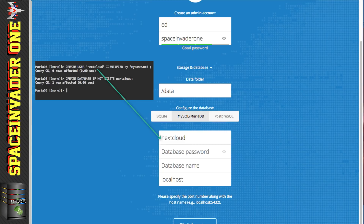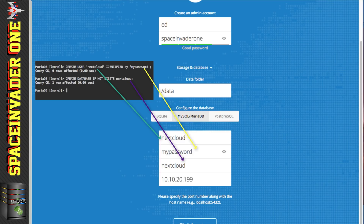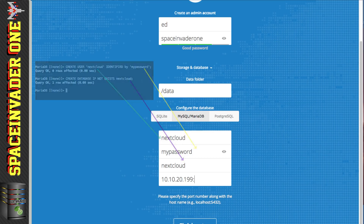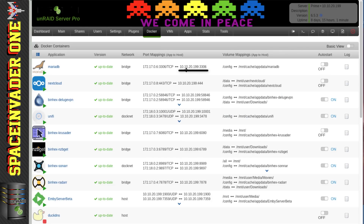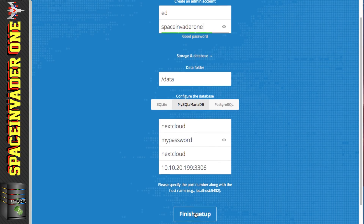For the database user, enter the username we created in the command line — mine was 'nextcloud'. Remember to put whatever username you created. The database password — I used 'mypassword'. The database name — I called that 'nextcloud' as well. For the host, we need to put in the IP address of our Unraid server — for me that's 10.10.20.199 — then a colon and the MariaDB port number. You can check that on your Docker tab: the port is 3306. Then click Finish Setup.